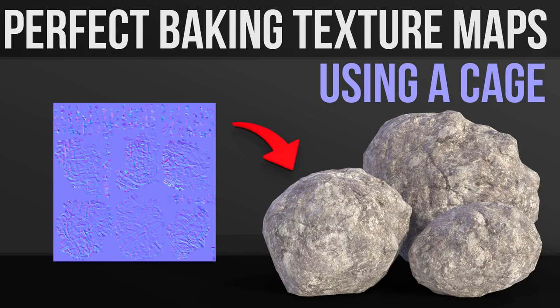Hello, in this tutorial I'll be showing you how you can get perfect bakes using a cage. So that's perfect normal and cavity maps using what's known as a cage to help your bakes.